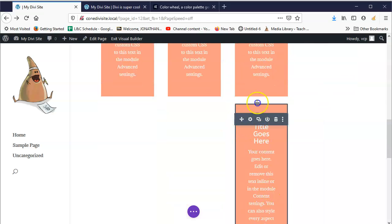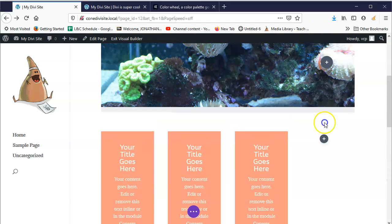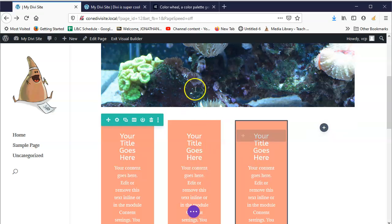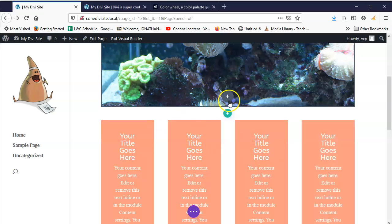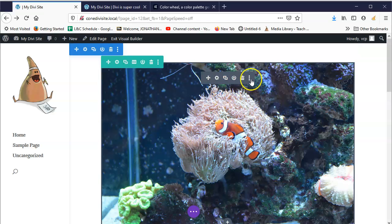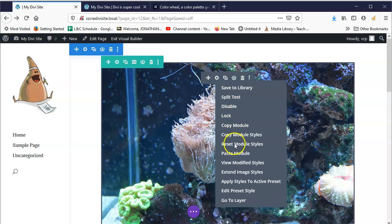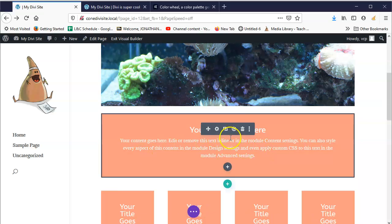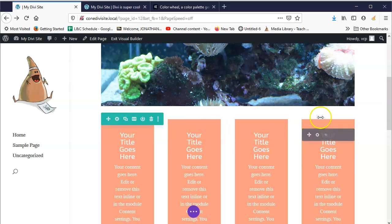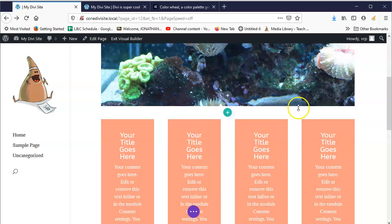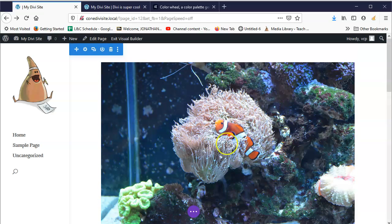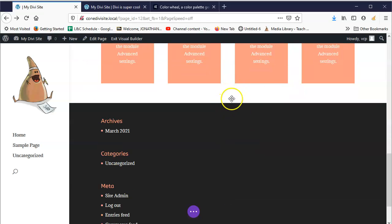Then we'll go ahead and paste module — and there it is. I could also take this module and paste it somewhere else — go to another column, paste module, and you'll see it appear underneath. I'll just hit the trash to get rid of it, but you can see how that works.